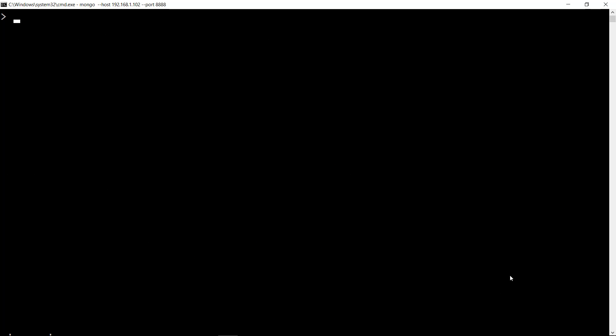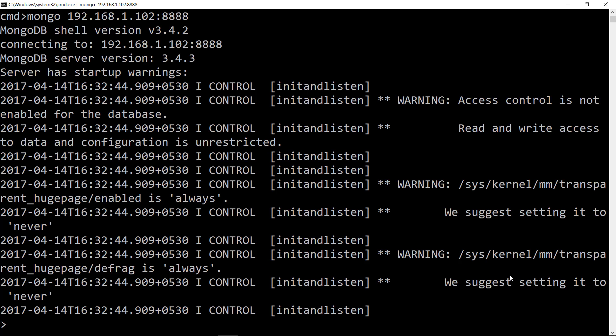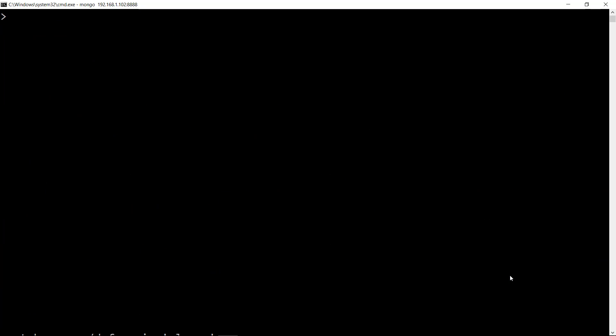Let's check for the current database by running the command db. Alternatively, you may also run mongo space IP address colon port number. Let's check the database again.